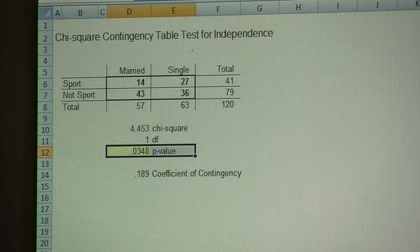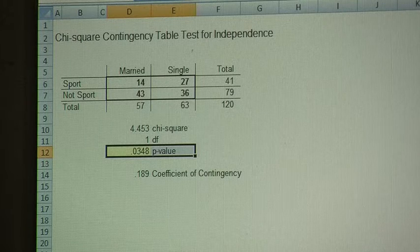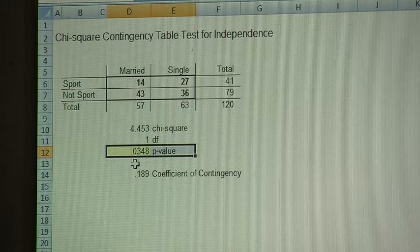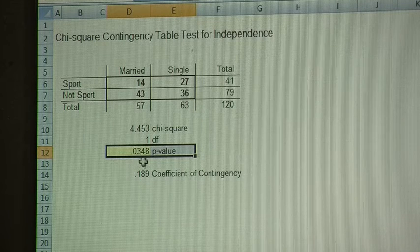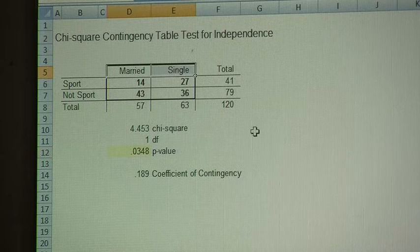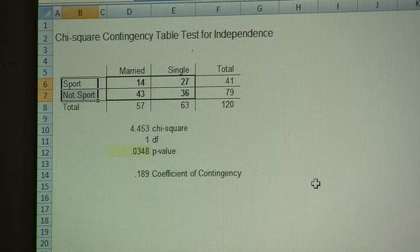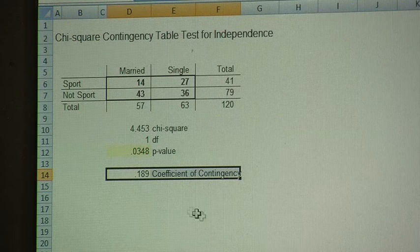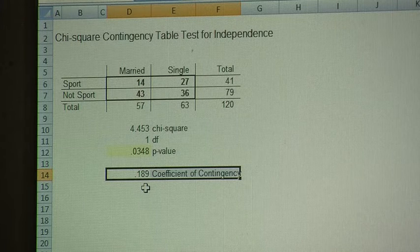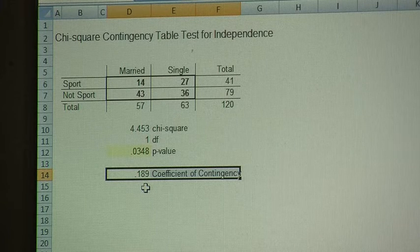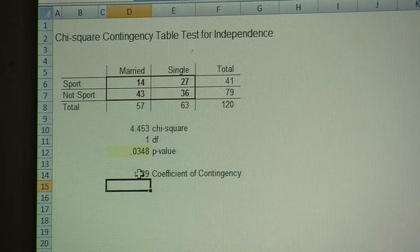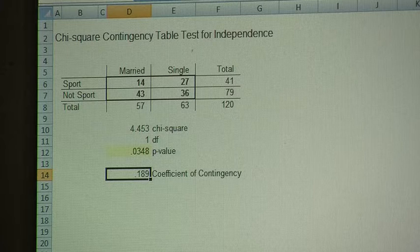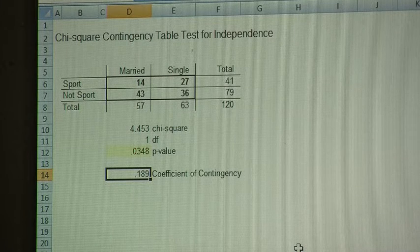Working with a critical value of .05 means we're willing to accept a 5% chance of a Type I error. Our observed p-value of .0348 is less than our critical value of .05, so we reject the null hypothesis and conclude that marital status and whether or not you own a sports car are related to one another. Our contingency coefficient of .189 confirms this, indicating those two variables are weakly to moderately related.